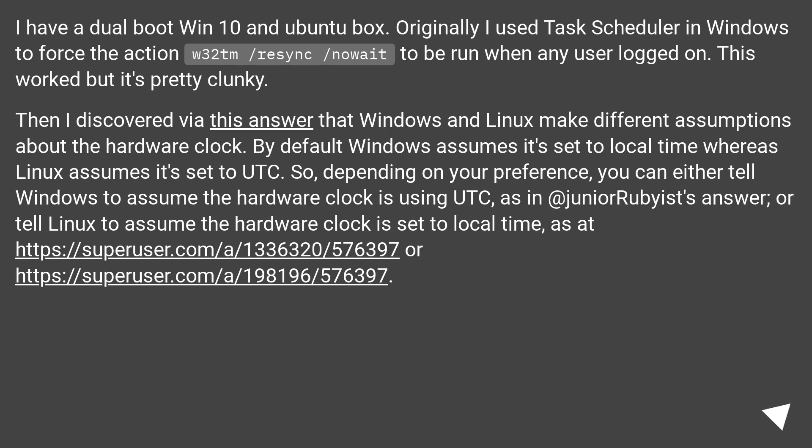So, depending on your preference, you can either tell Windows to assume the hardware clock is using UTC, as in at junior rubyist's answer, or tell Linux to assume the hardware clock is set to local time, as at this URL or this URL.